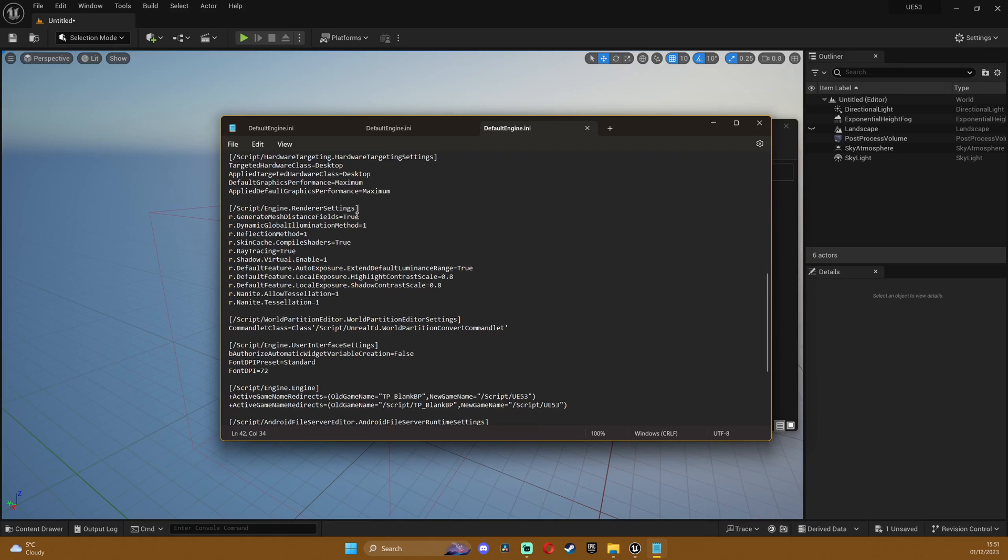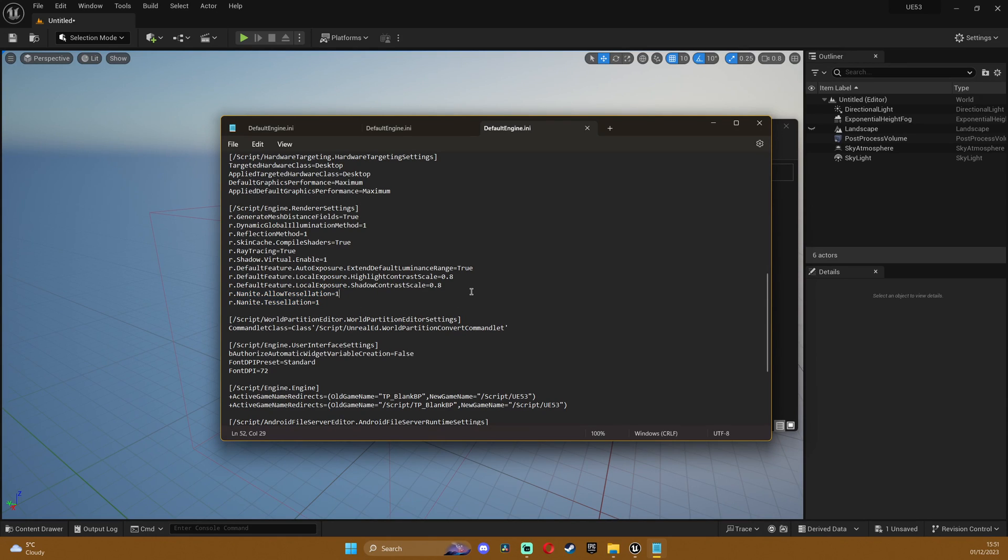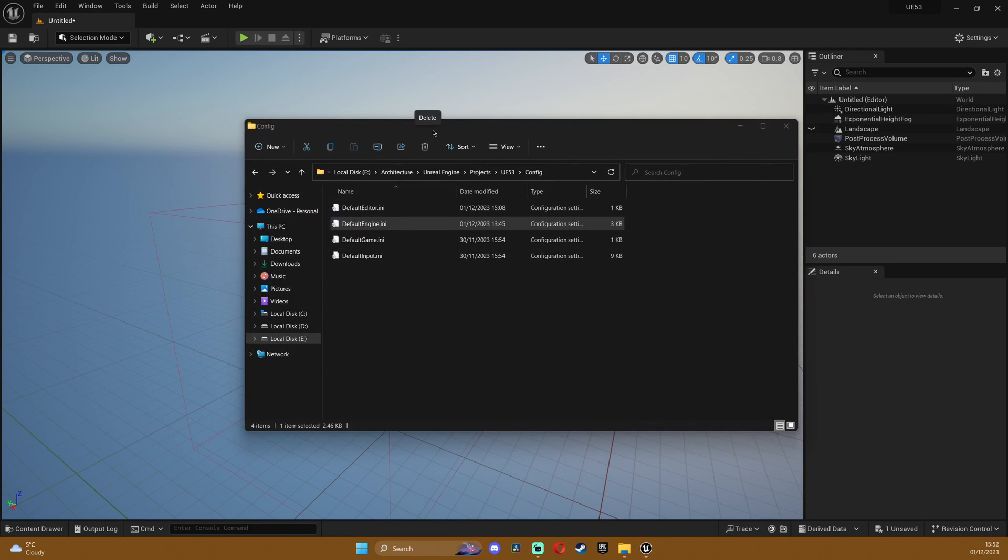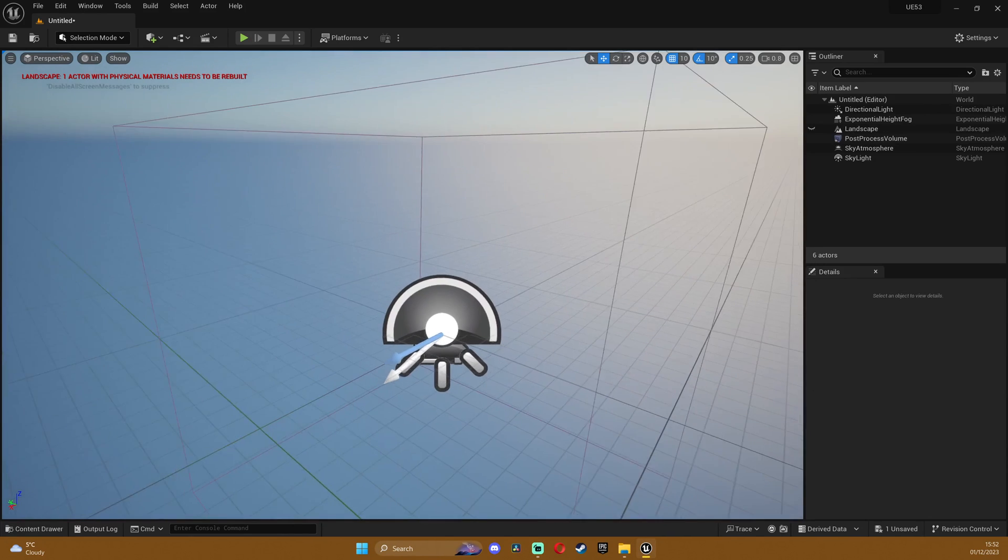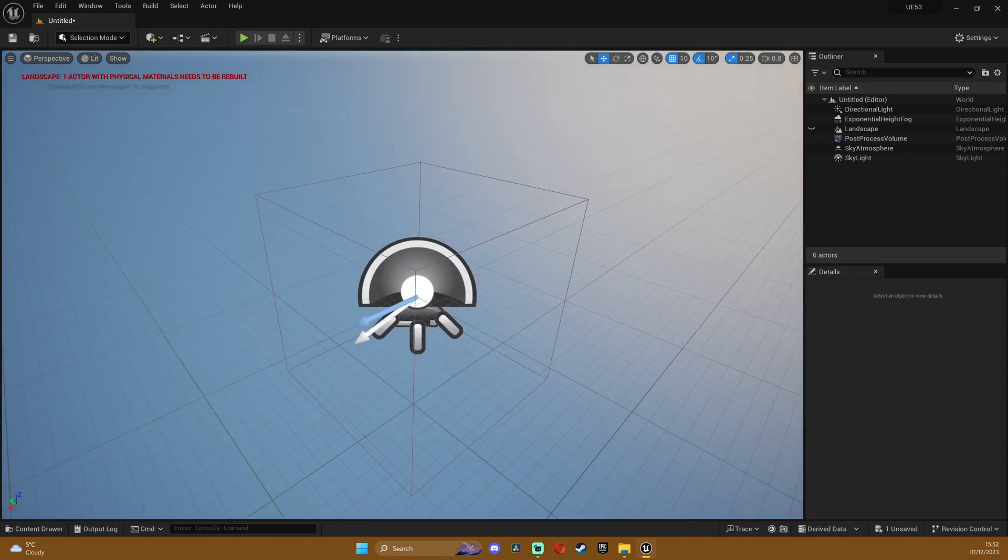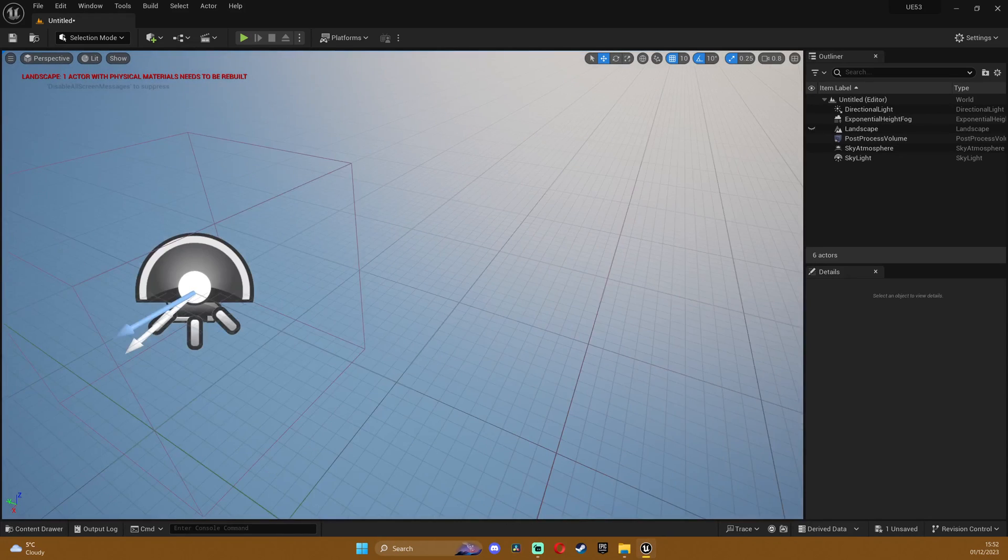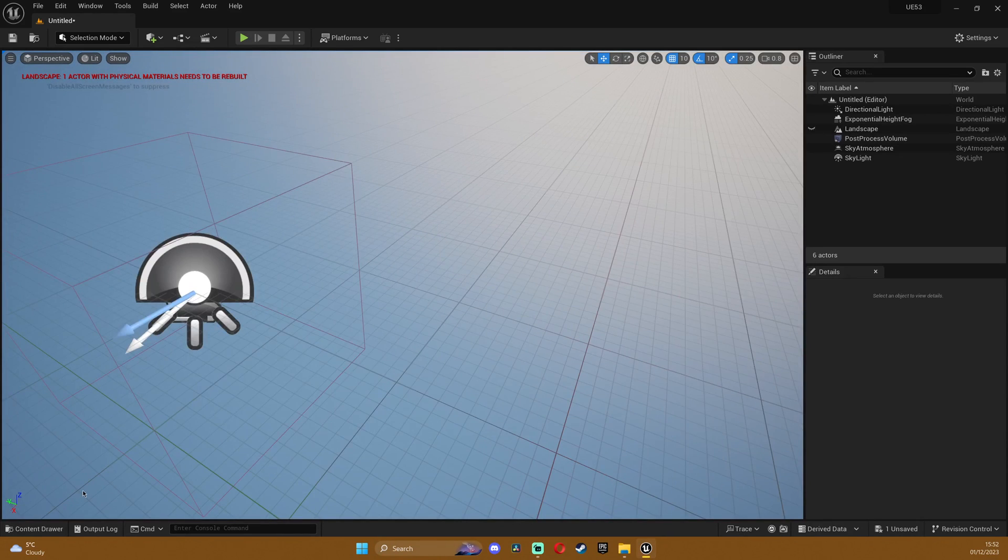Here you're gonna want to add these two. I'm gonna put them in the description so you can just copy and paste them and after you've done that I suggest you restart the engine if it's already open and let's begin.